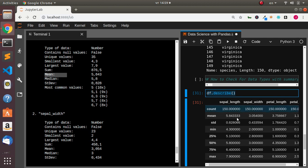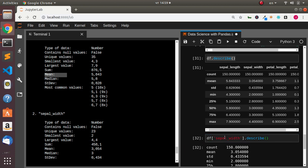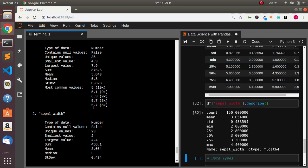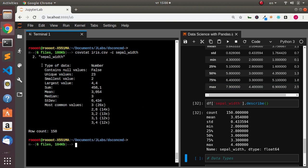In case you want to get information about a particular column, in pandas go with df['sepal width'].describe(), and it's going to list everything specifically for that column. The same thing can be done with csvstat by specifying `-c sepal_width` — so `csvstat -c sepal_width iris.csv` — and it's going to pick that particular column and give us only the information about it, just like in pandas.